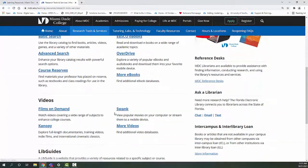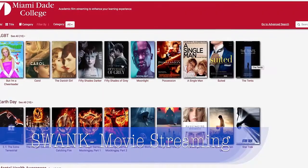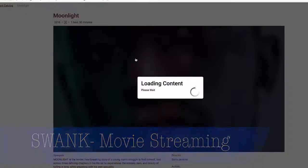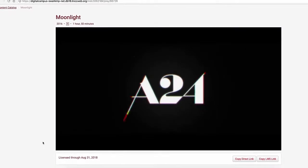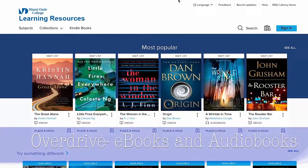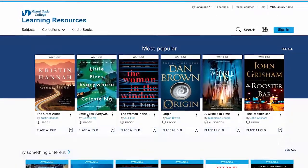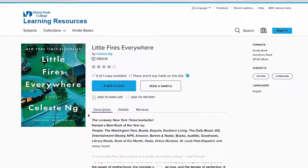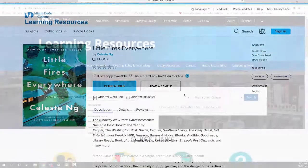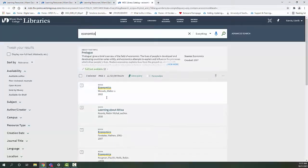Swank Motion Pictures allows students the flexibility to legally view course-assigned films outside of the classroom. Faculty and students can enjoy e-books and audio books on their computer or mobile device 24-7 using the OverDrive mobile app. Do you need to find a specific article or book?